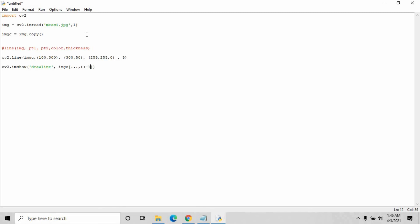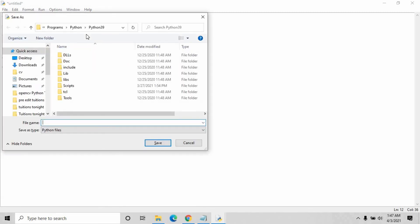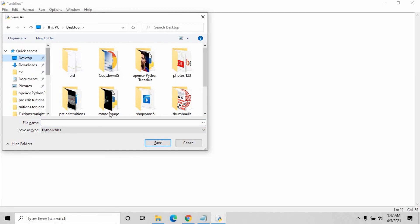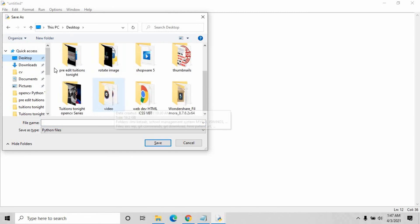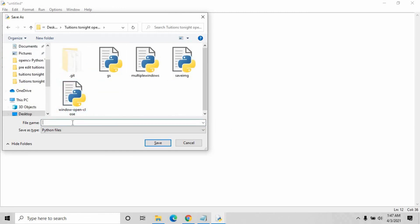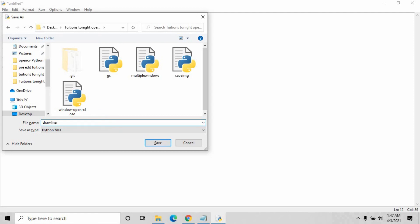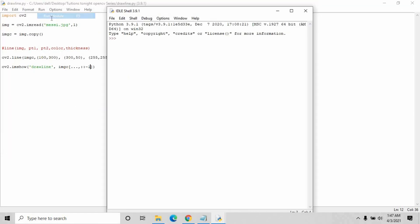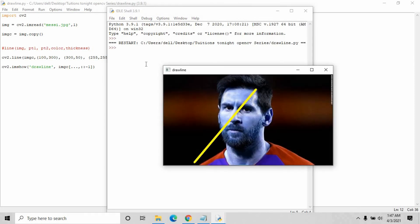Just save this file and store it in the specific folder, then run the module like this. This is the image and this is the line that I have drawn on it.